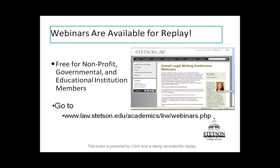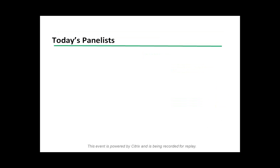Just to let you know, our webinars are all available for replay. If you go to our new legal writing website and click on the link, you can get all of our webinars by registering for our Advocacy Resource Center for free, and they appear there. This one will be there too, so feel free to listen to old ones or refer others.